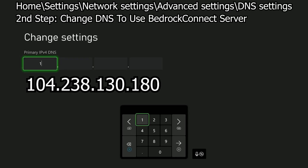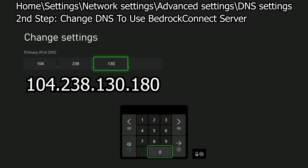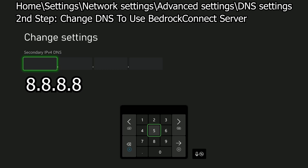For Primary DNS, you want to put these four numbers. Next, for Secondary DNS, you want to put these numbers.